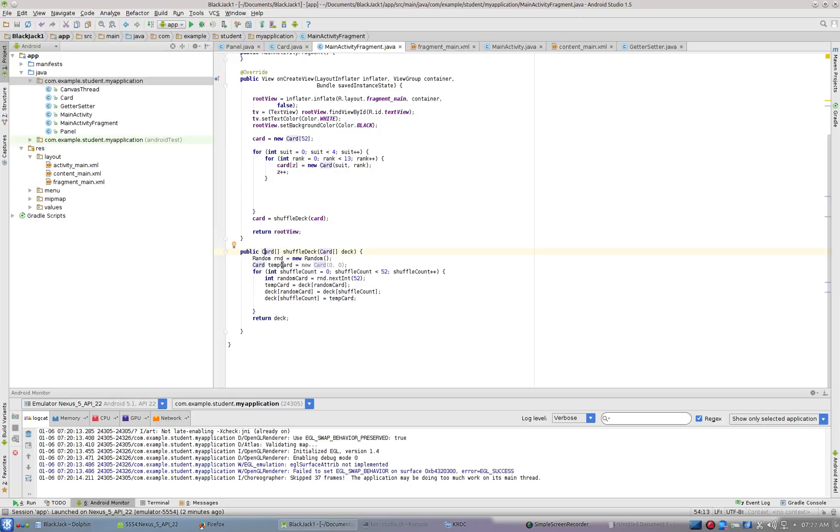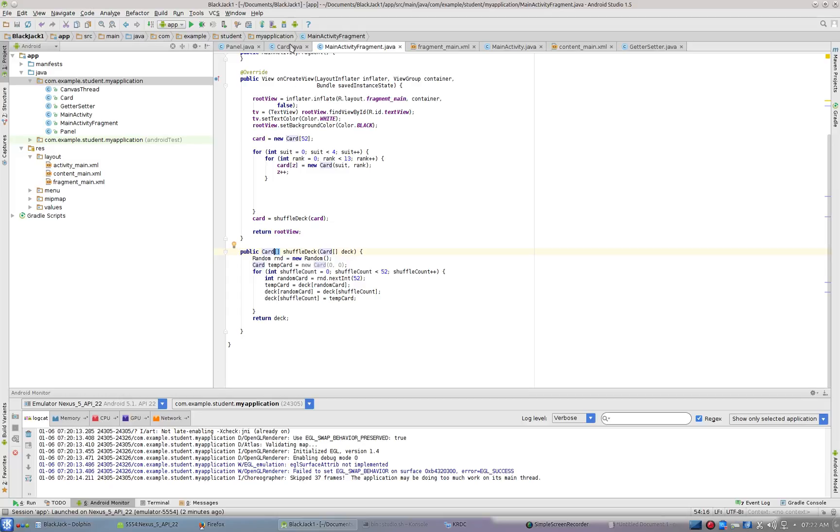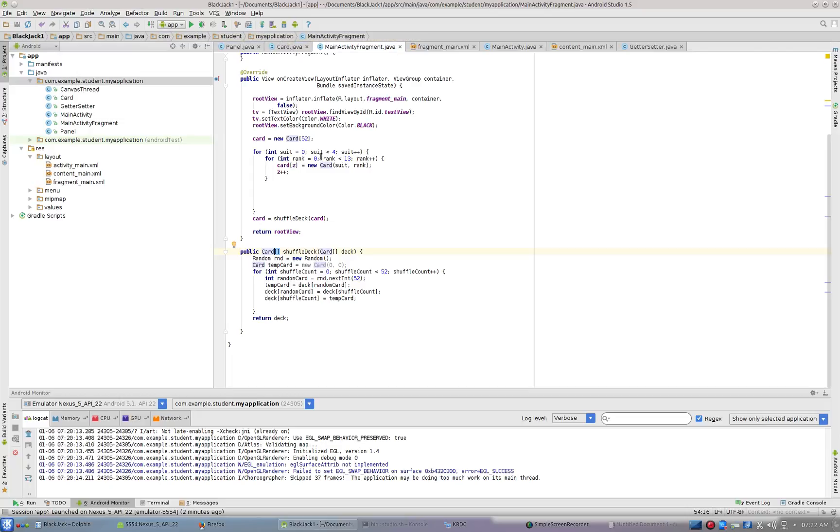I almost think this card should be called deck because that's what it is, or I should call it card deck. That's what I should call it, and that's what I am going to call it. Then I have to change everything. I have to change the class name. So we'll think of card as being card deck because it's an array of cards, it's a card deck.